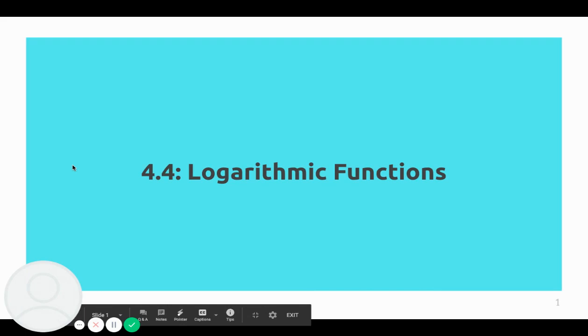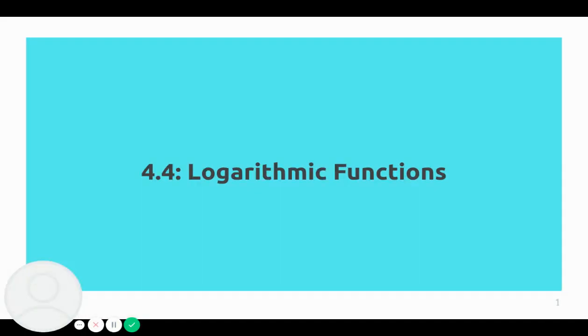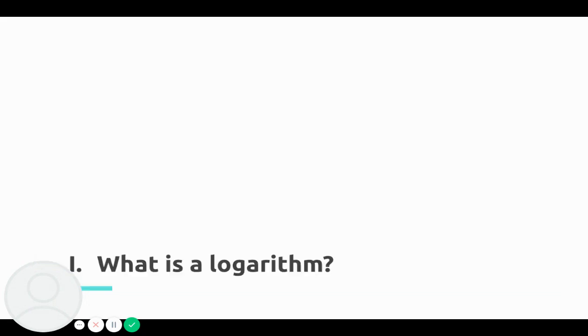Hi folks, welcome. Today we're going to be talking about section 4.4 logarithmic functions from your textbook. And we're going to start off with this question: what is a logarithm?